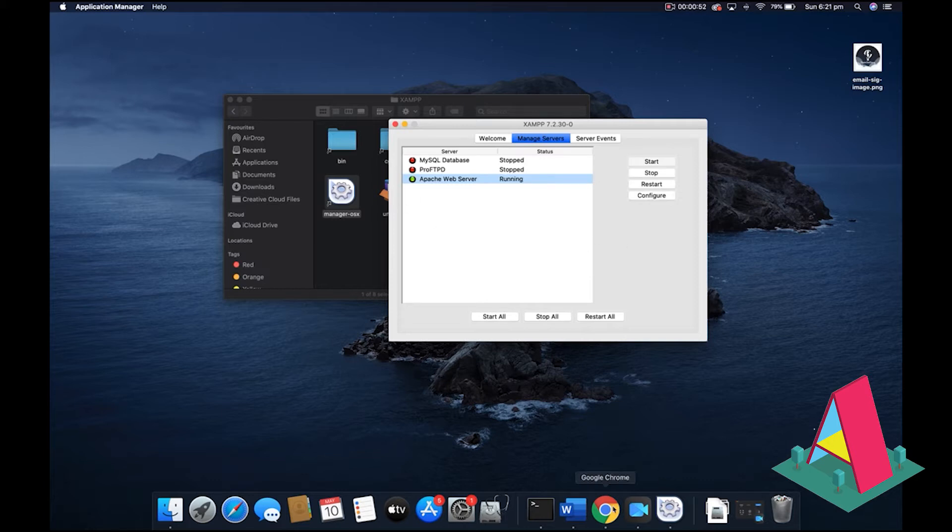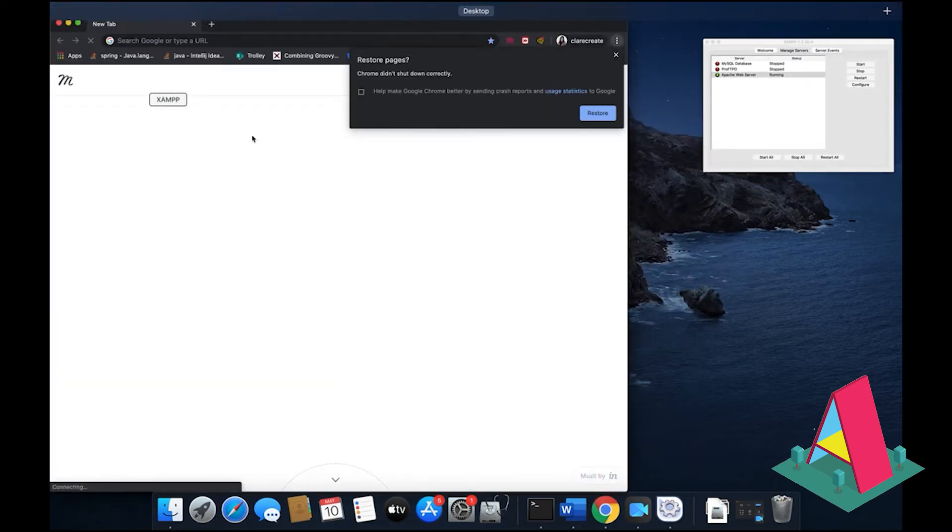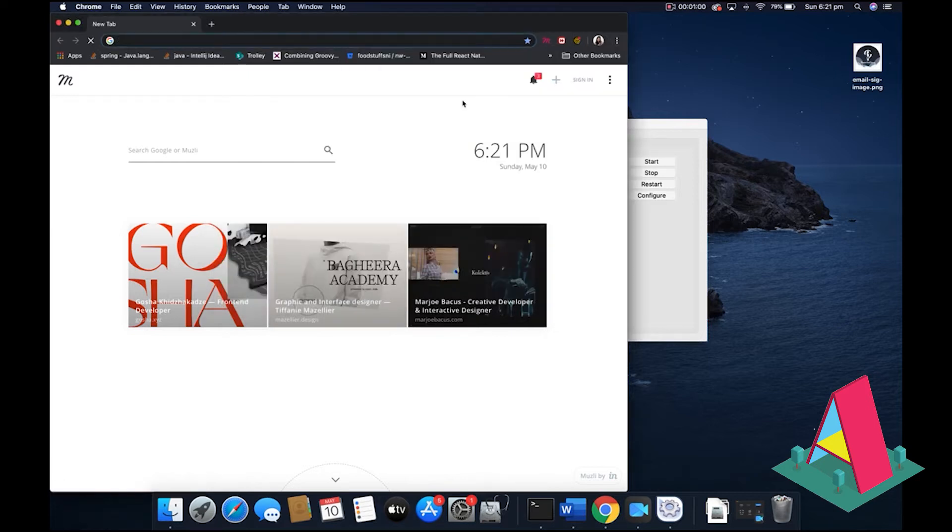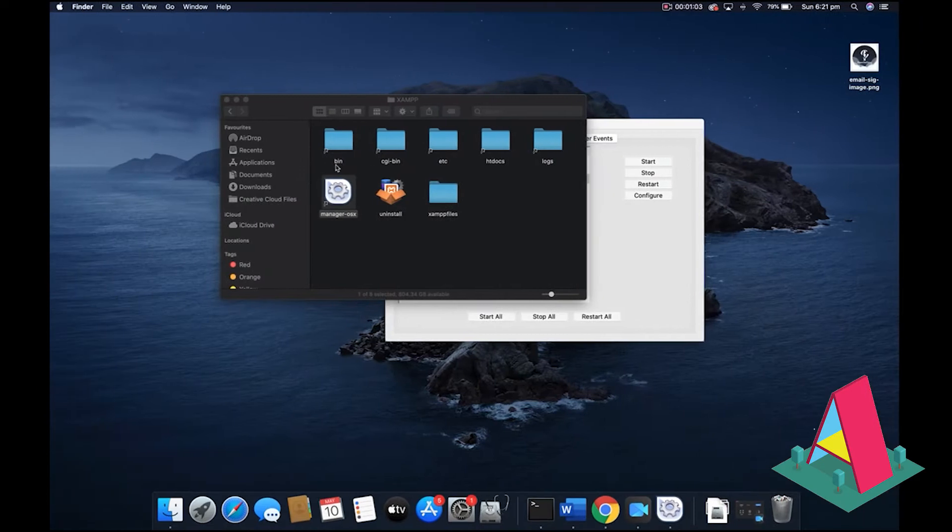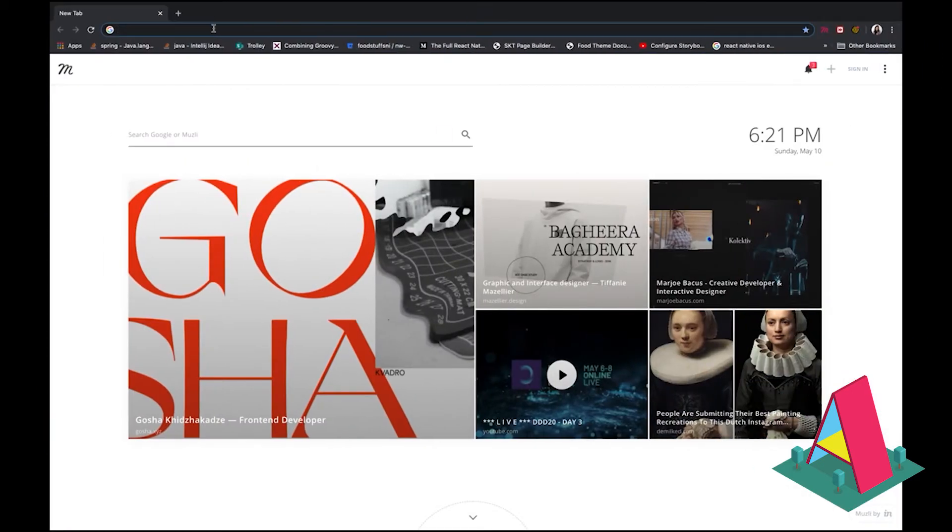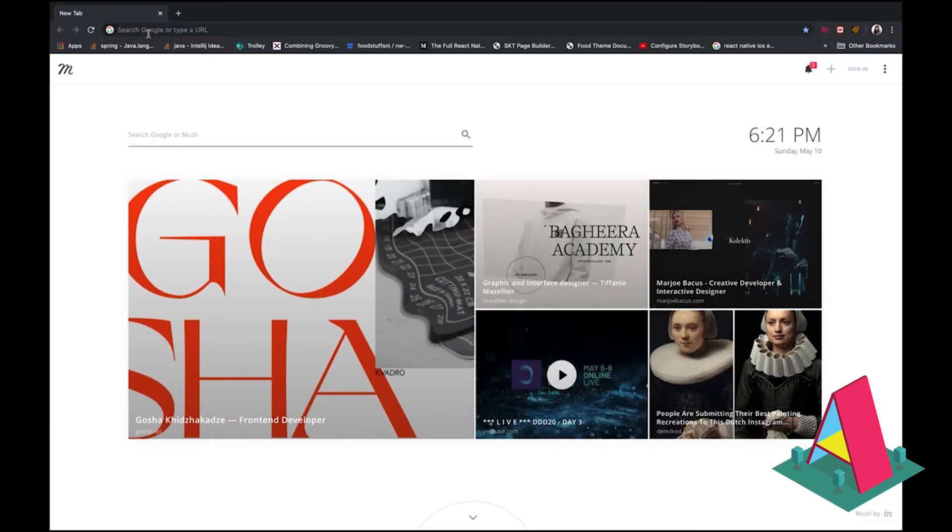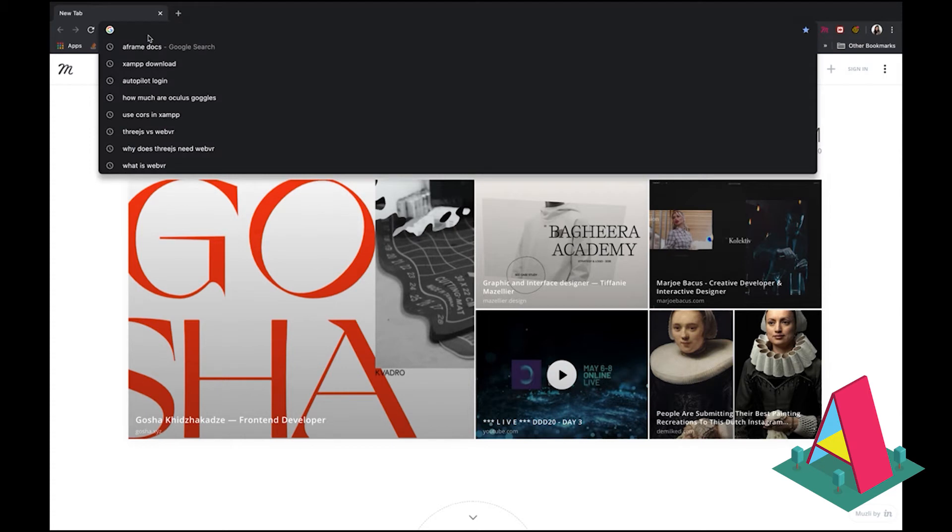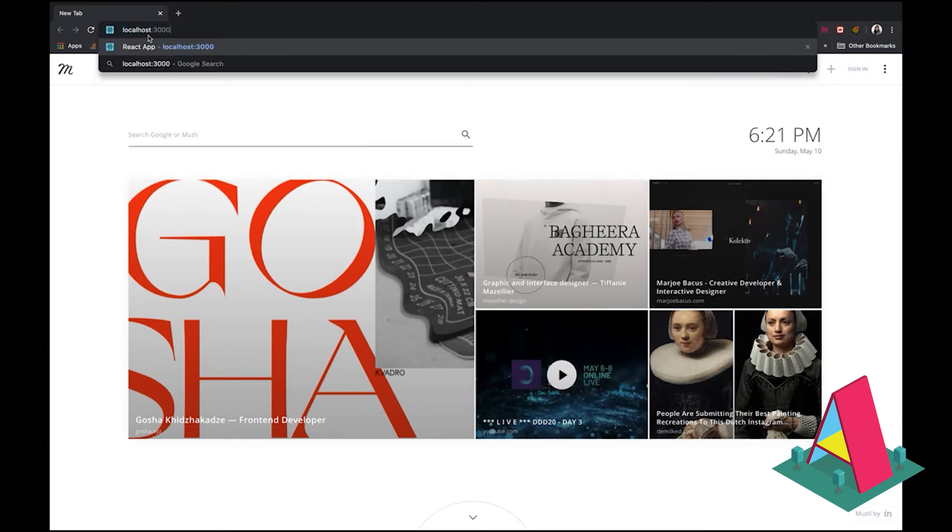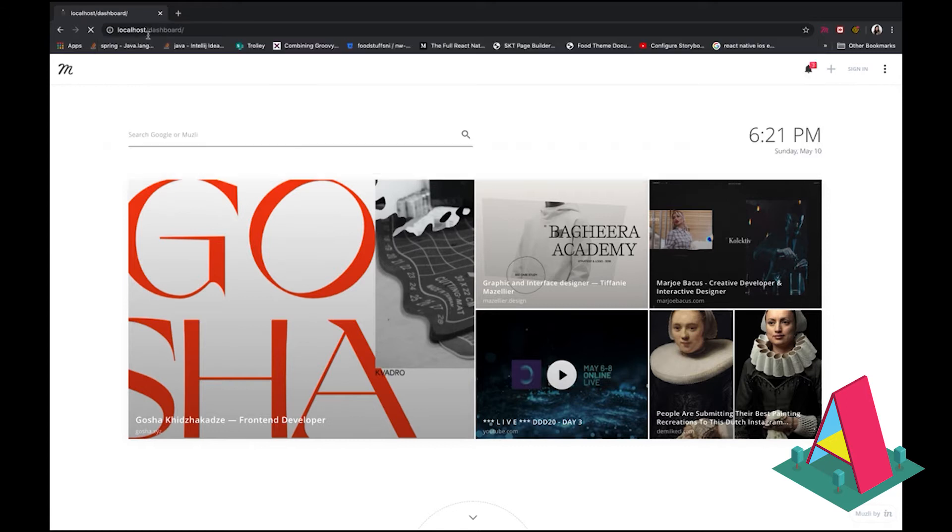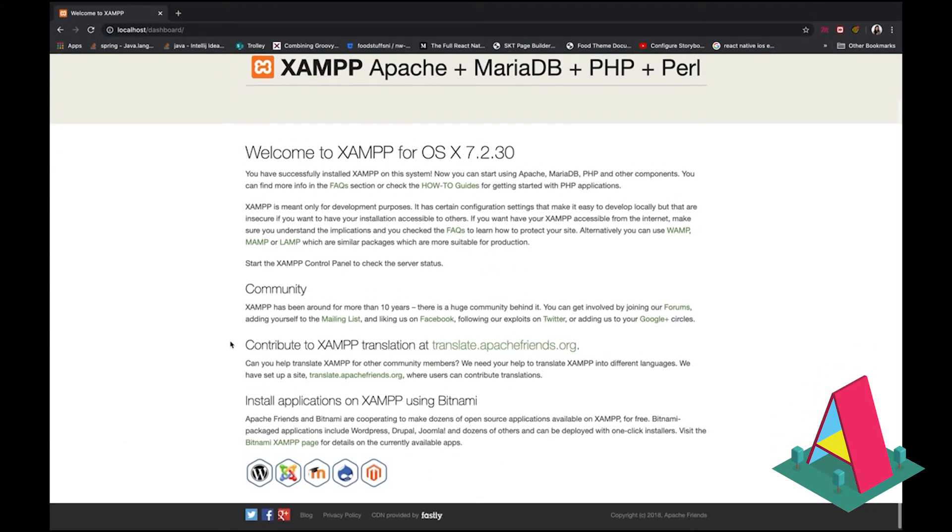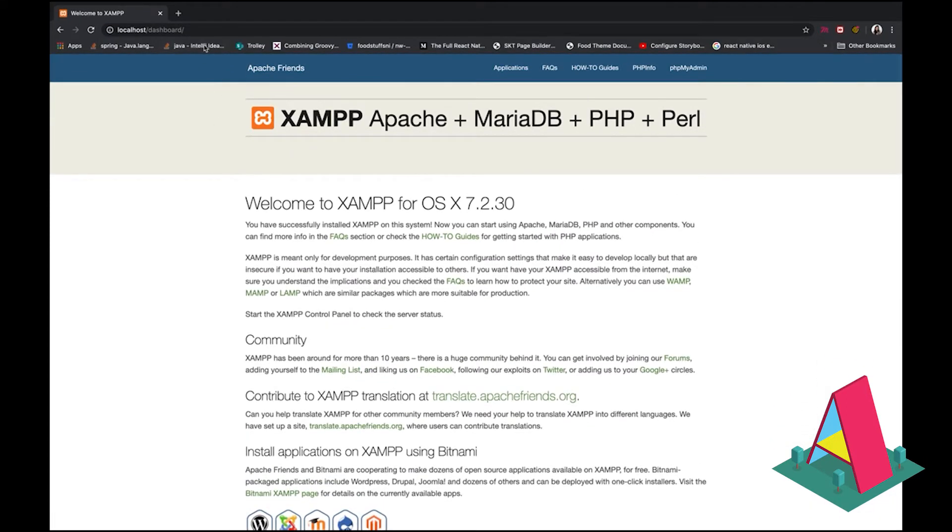And now it's running. You got the green light there. And what you want to do is you want to go to your browser. And I want to restore my pages. I had to restart my computer before, which is why it's asking me that. Anyway, what you want to do is you want to check that it's working. So you go to localhost. And voila, there your XAMPP server is working.